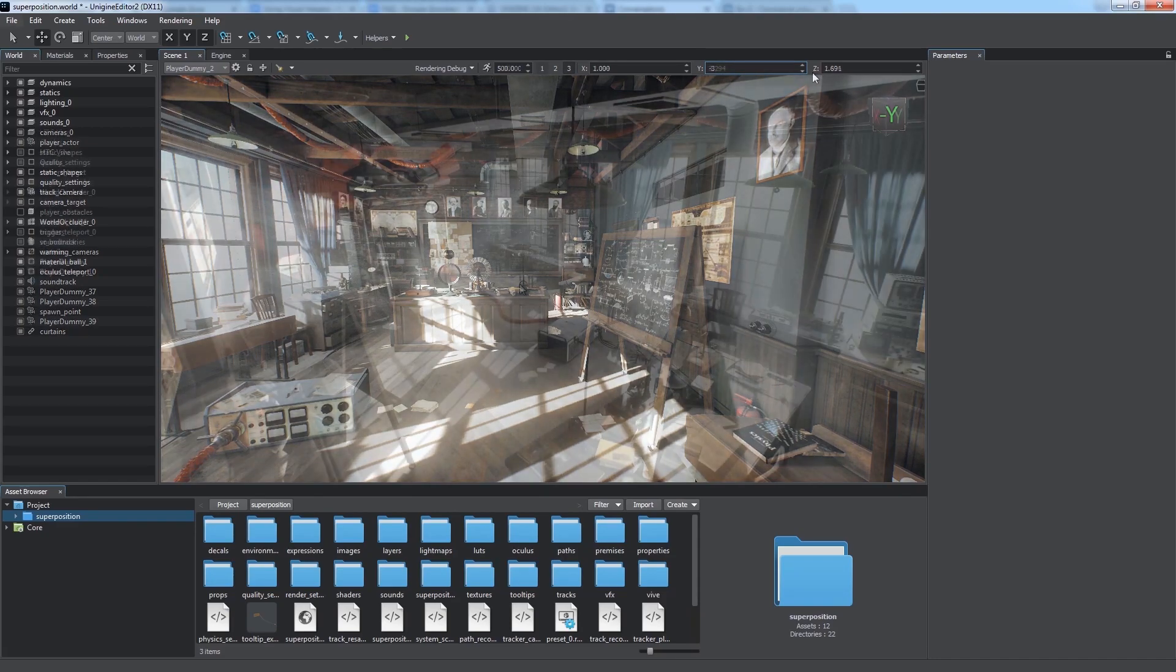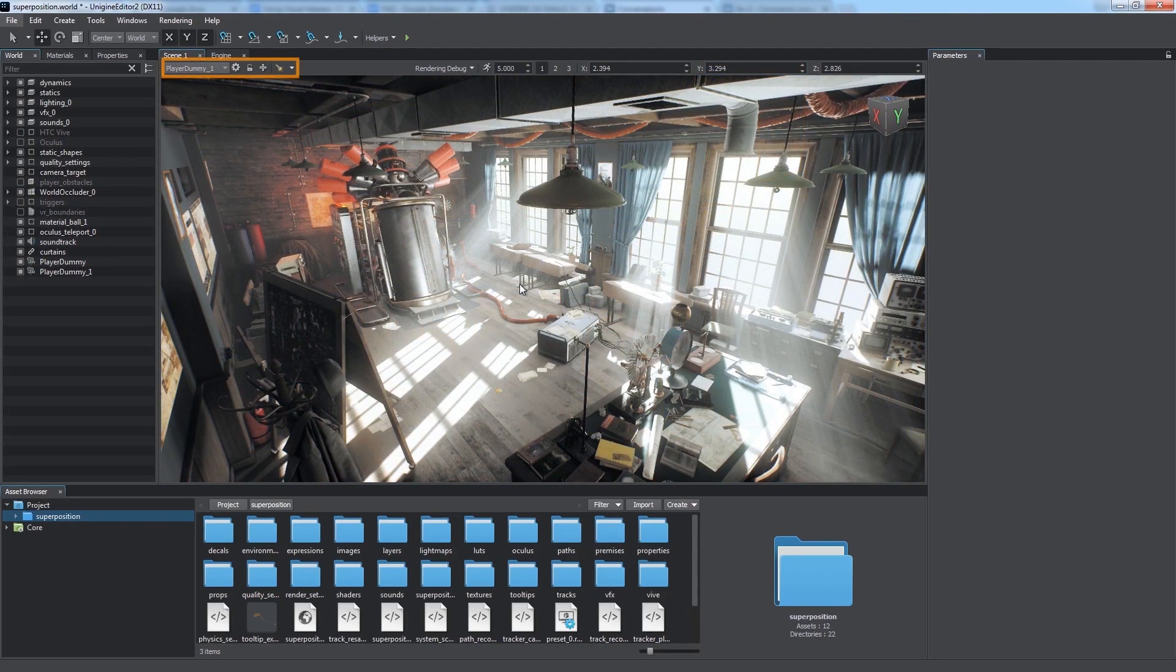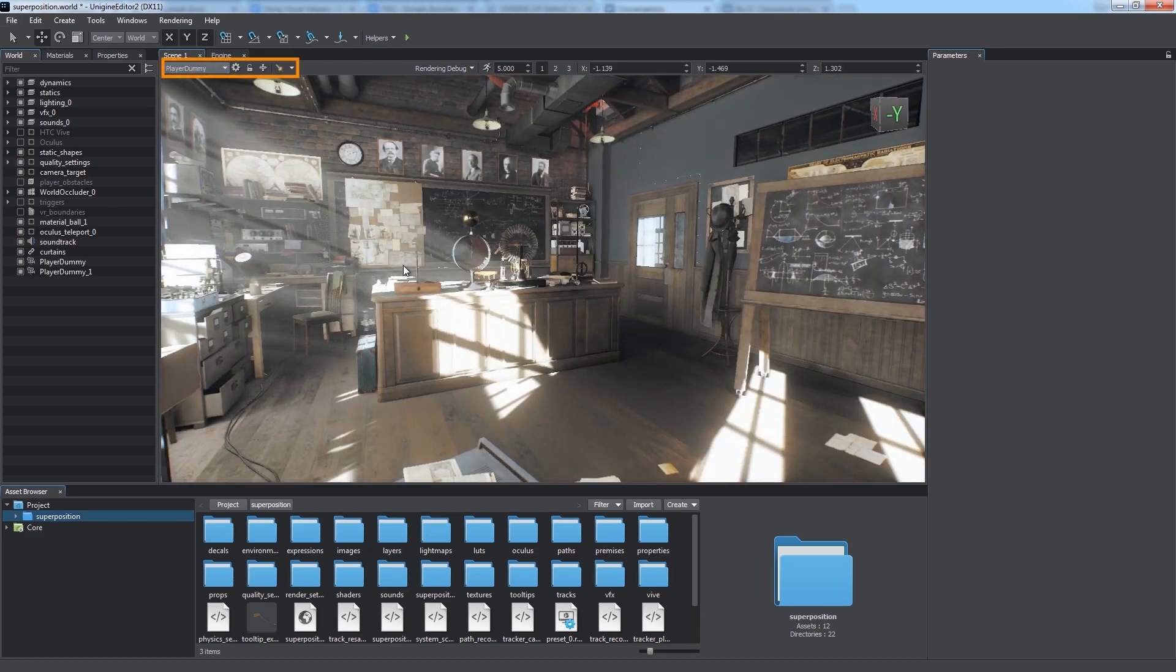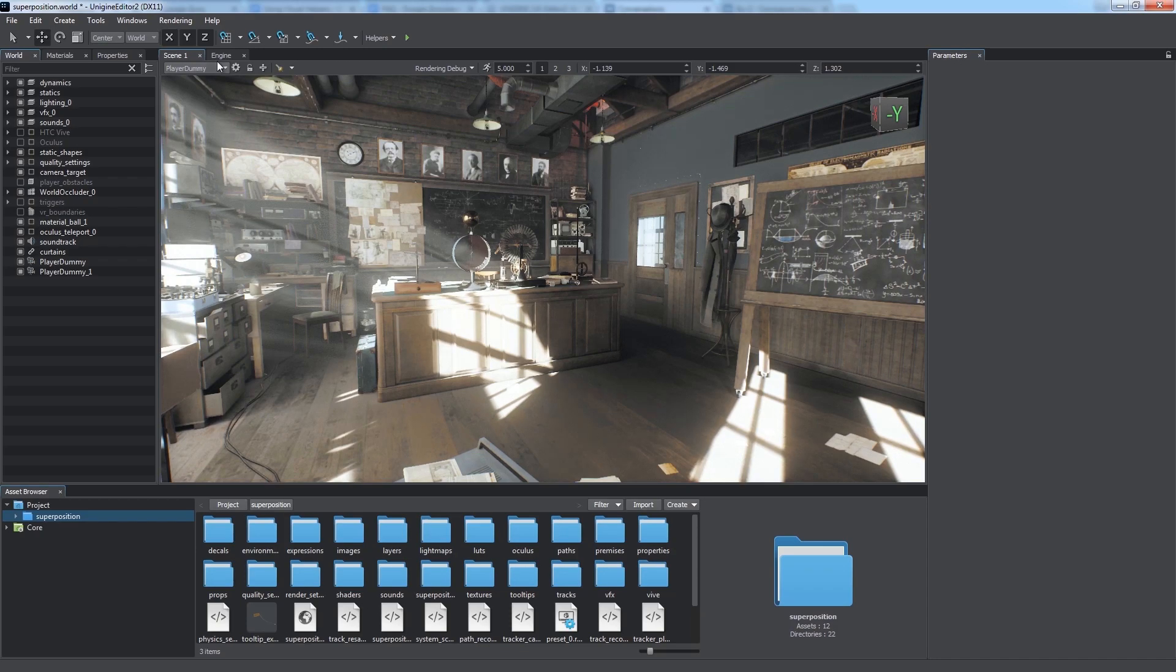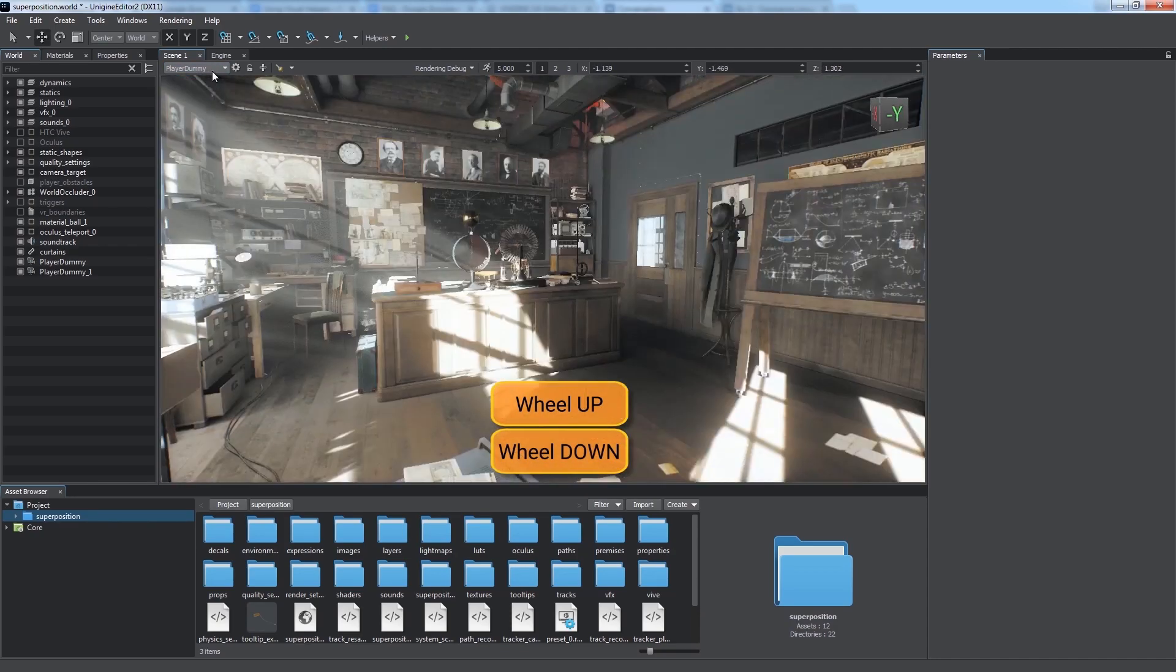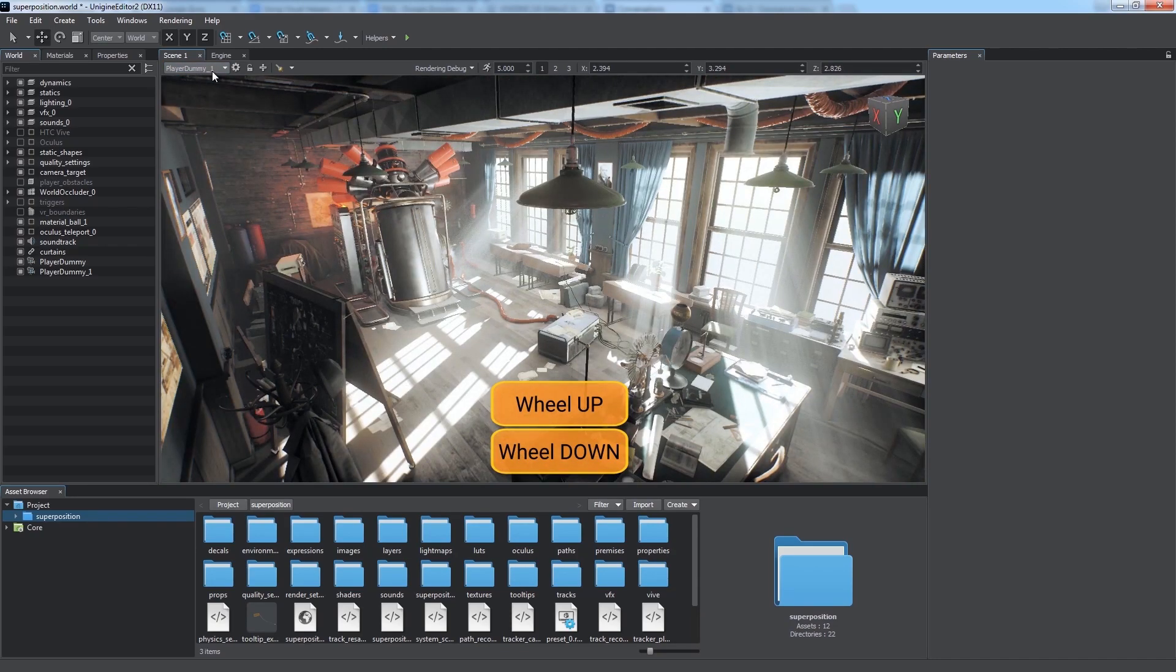In the top left corner of the viewport, there is the camera panel. We can choose the current camera by selecting an item in the drop-down list, or just switch between the available cameras by rotating the mouse wheel over it.